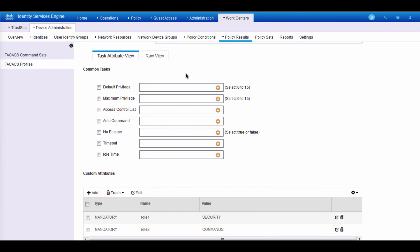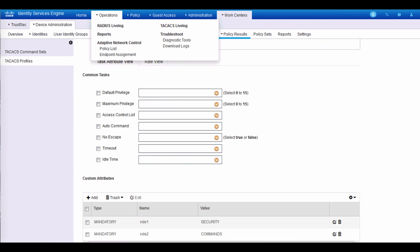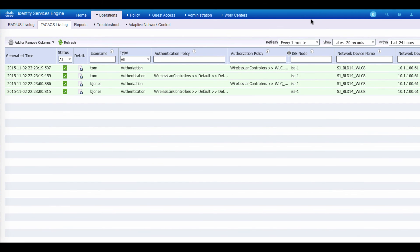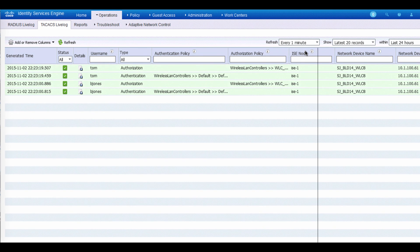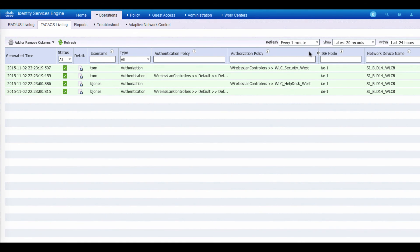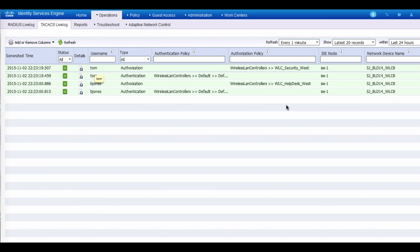The last part of the demo is to take a look at the monitoring part. If I go ahead and click on operations and go to the TACACS live log. Notice this is a new introduction in ISE 2.0. It's a different log from the radius one. I should be able to see what we just did in terms of the monitoring aspect of it that we now see the two logins. One from B Jones and the other one from Tom from the secure access team.